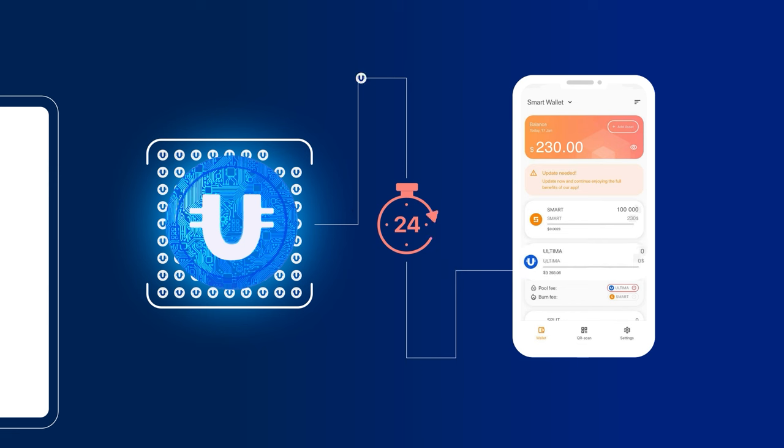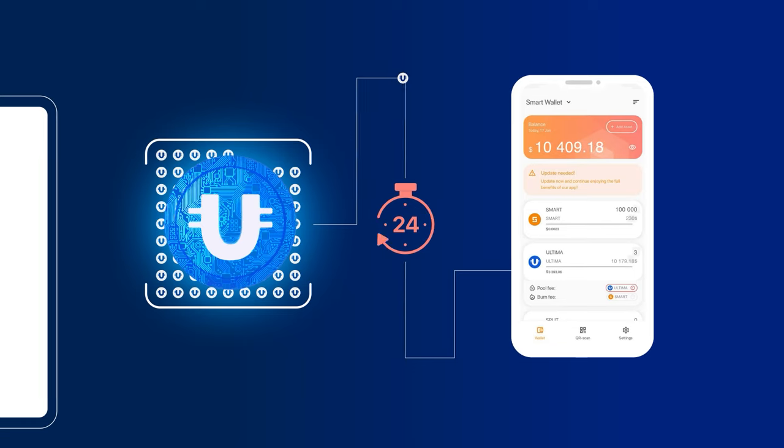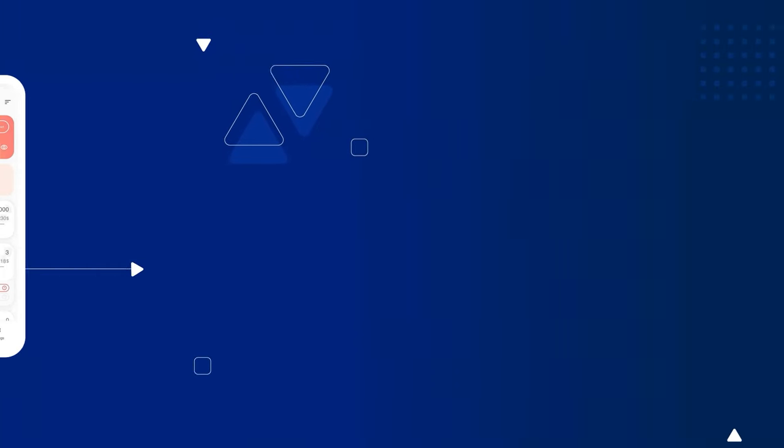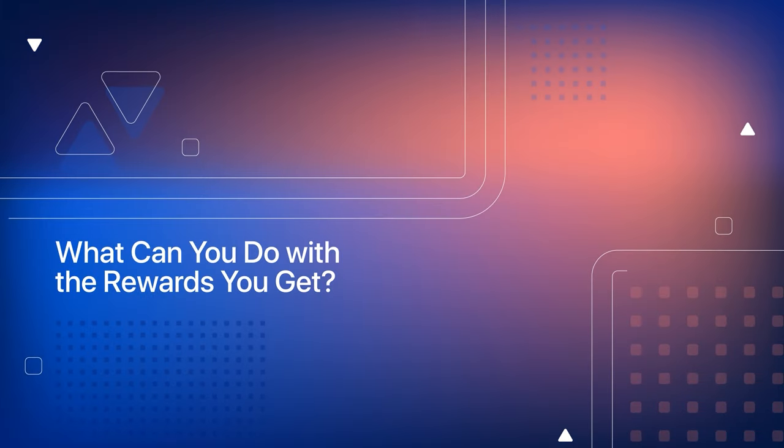After requesting the reward, a new countdown timer will start and after another 24 hours, you will be able to get your second reward. What can you do with the rewards you get?